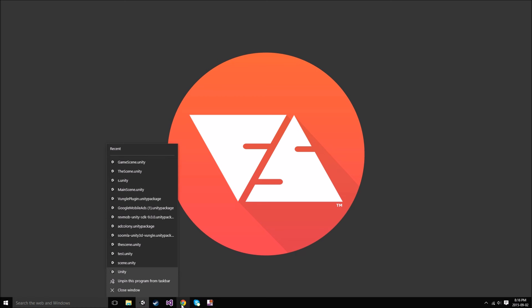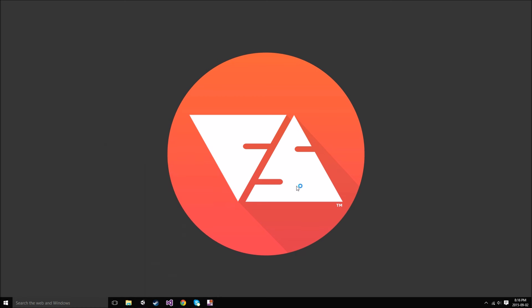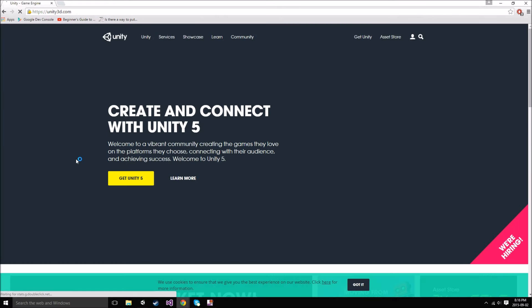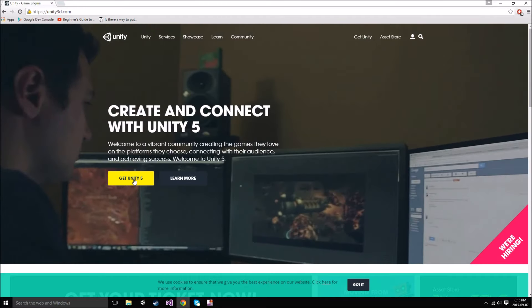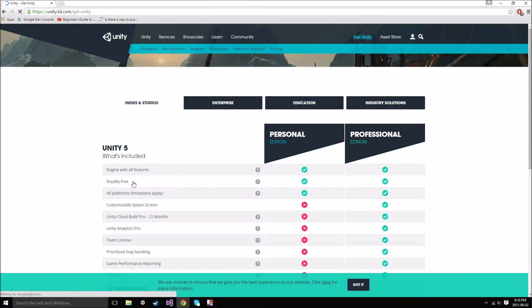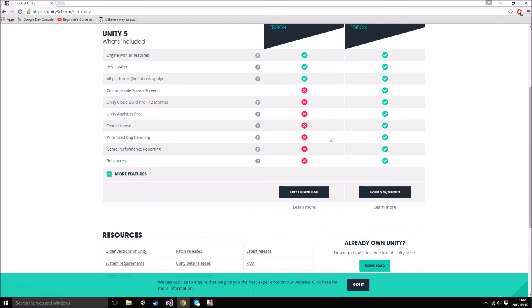The first thing you want to do is obviously install Unity. Open up Google Chrome or whatever you use for your browser and type in Unity Game Engine. The first link should come up — it's unity3d.com. I'll put the link down in the description. Just go to getUnity or whatever it says, and you're going to want to download the personal edition. Hit the free download, follow the installer, and then you'll have Unity installed on your system. It might take a little while — it's quite big.